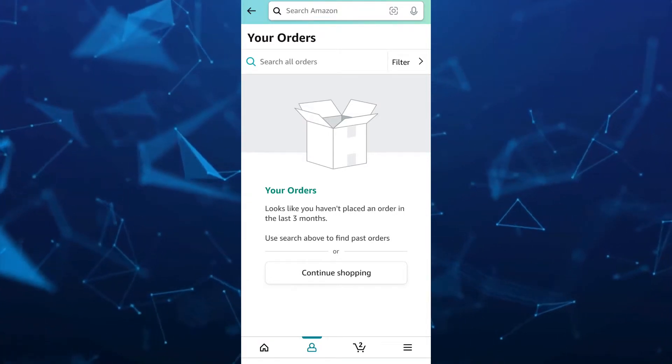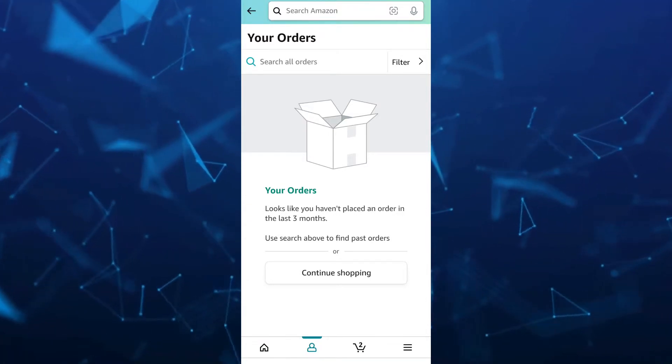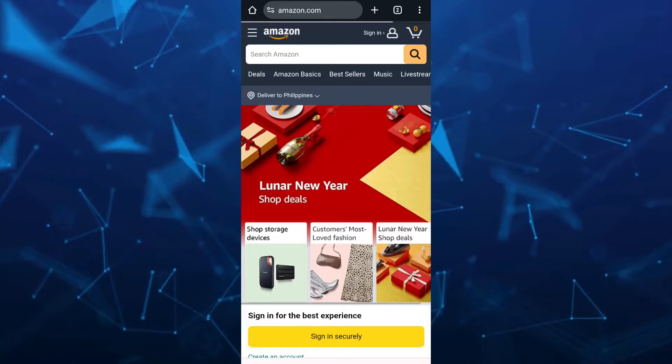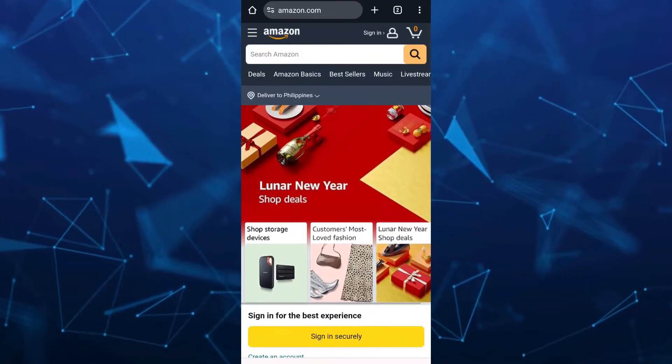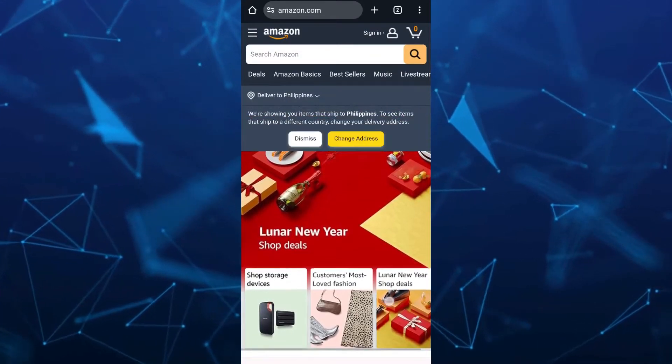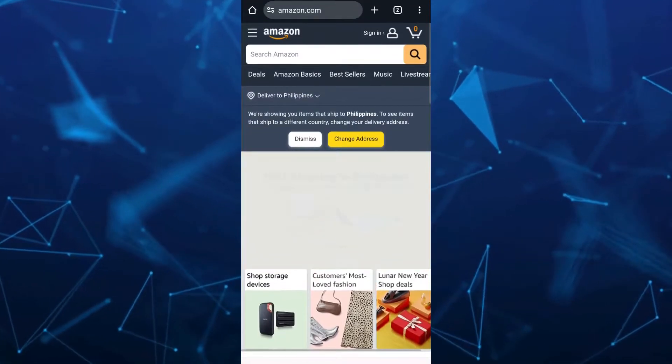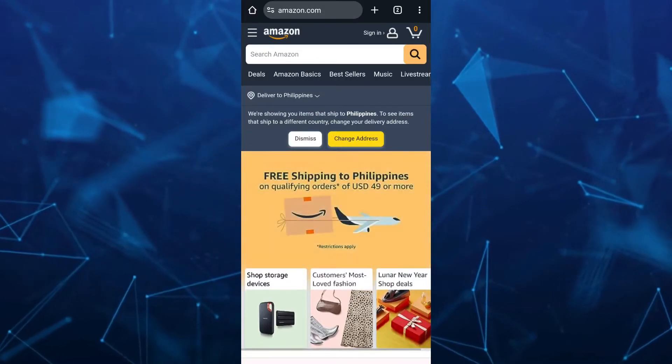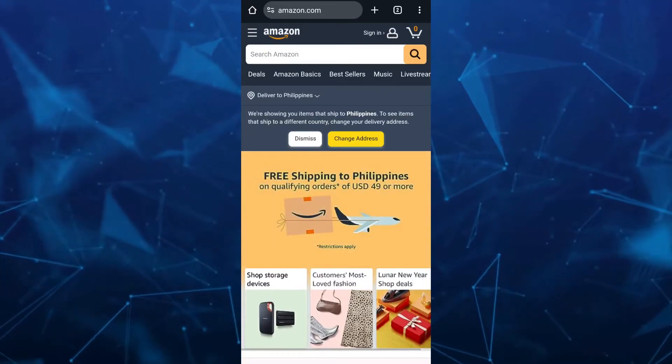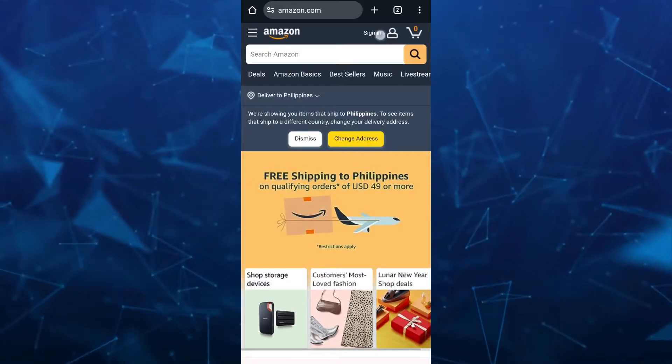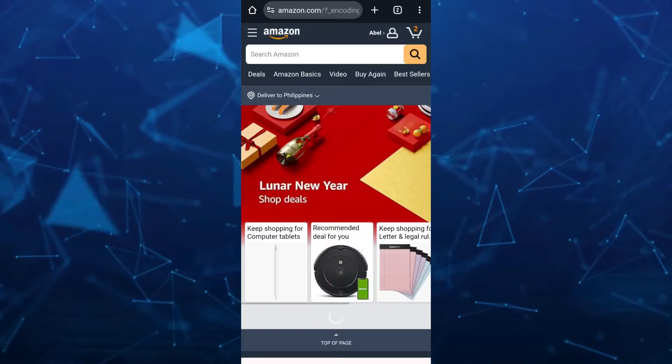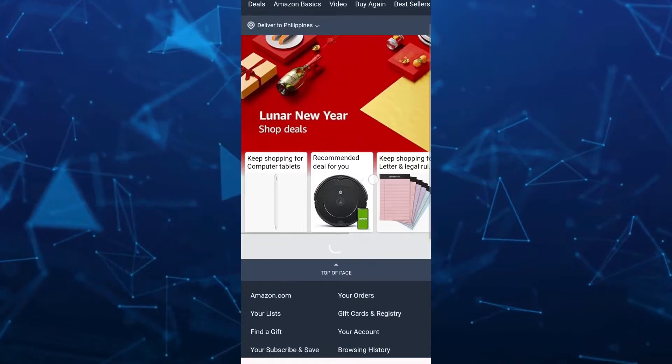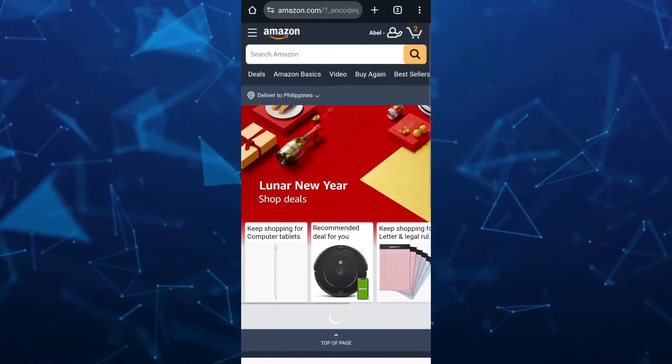So open your browser. Now here on your browser, you just have to sign in to your Amazon account. So tap on the sign in button at the top right, and once you've done signing in to your account on Amazon,